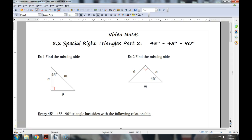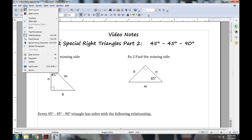Alright, section 8.2, special right triangles, part 2. Today we're looking at the 45-45-90, which is actually a little bit easier than the 30-60-90 because two of the sides have to be the same. In part 2, I'm going to teach you how to do what's called rationalizing the denominator — a little extra piece to make it more official.